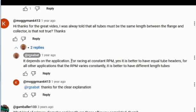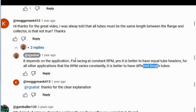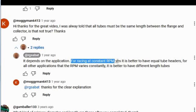It depends on your application. For racing at constant RPM, yes, it's better to have equal tube headers. For other applications where RPM varies constantly, it's better to have different lengths. This is very important because he also says for drag racing you want it set to a constant RPM.